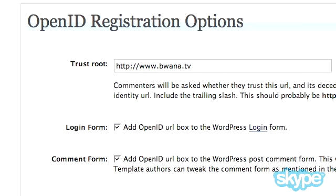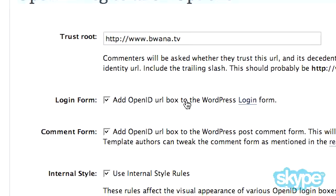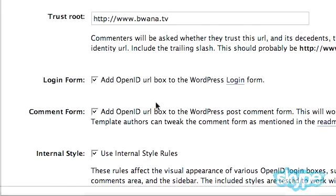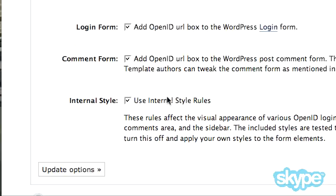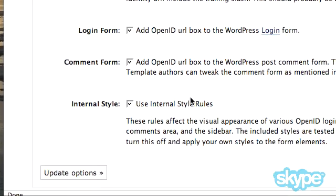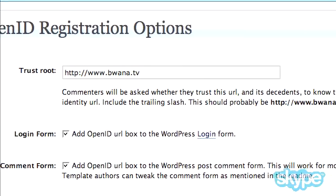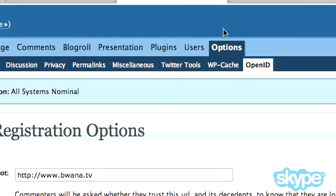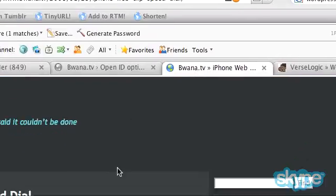You can also put the URL box on your WordPress login form, you can also put it on your comment form, and you can also use an internal style, which I don't use, but you can look at that if you want to. So once you've gotten this going on your site.